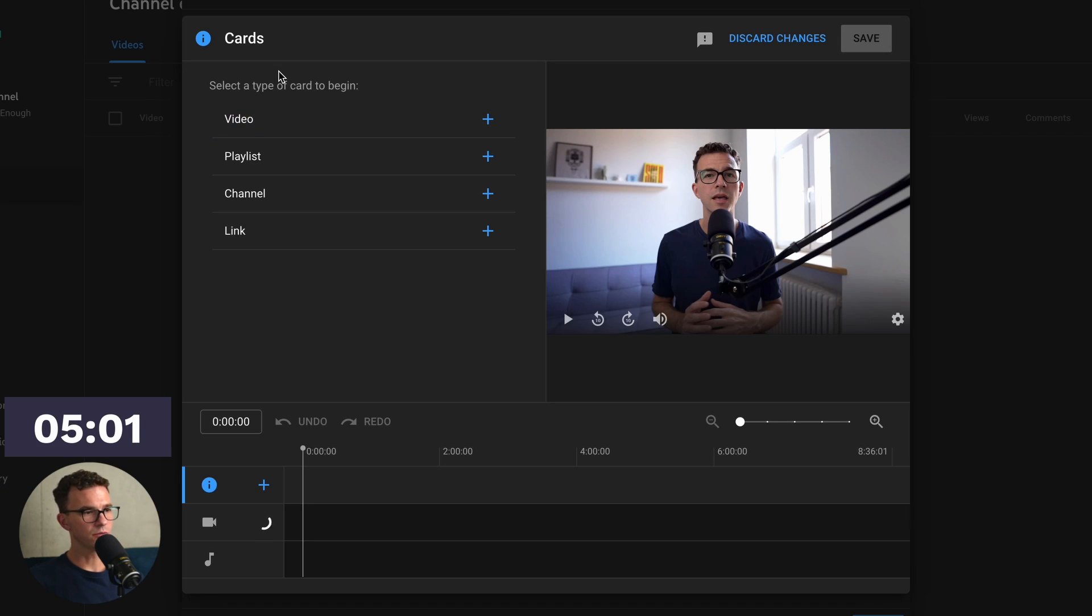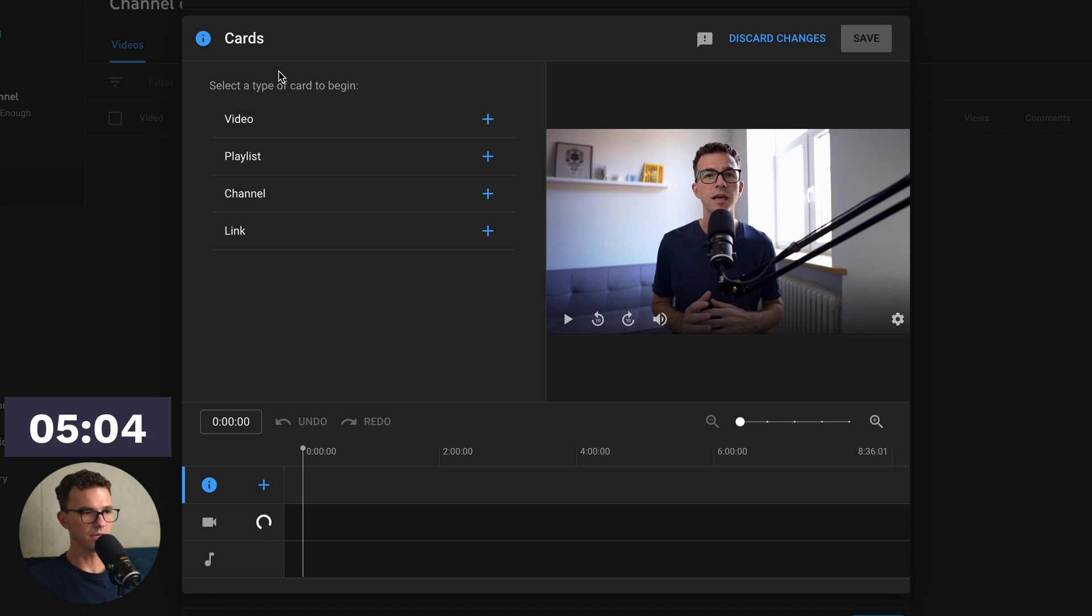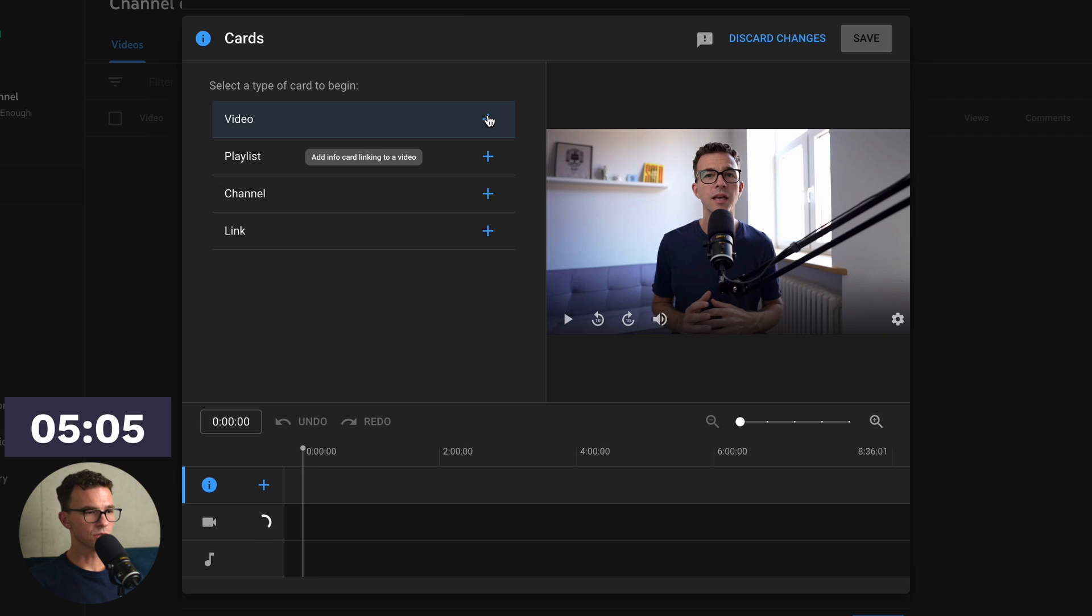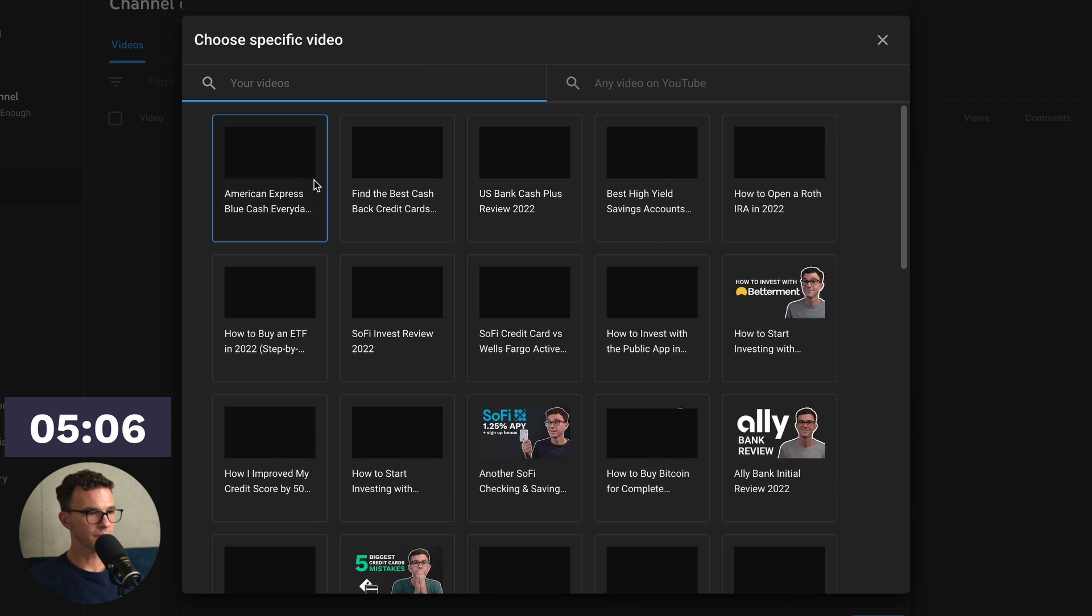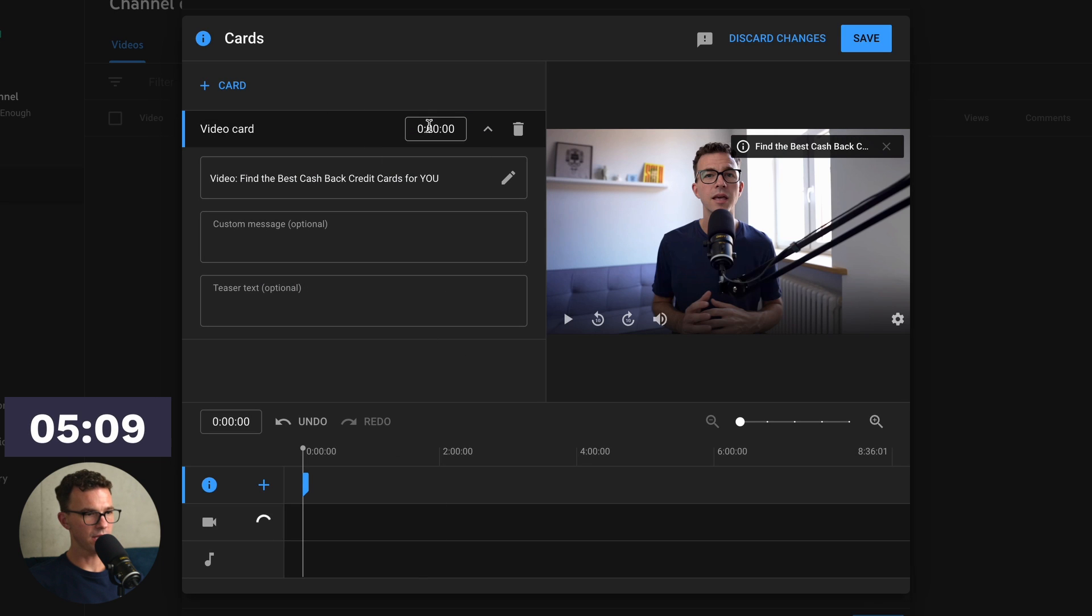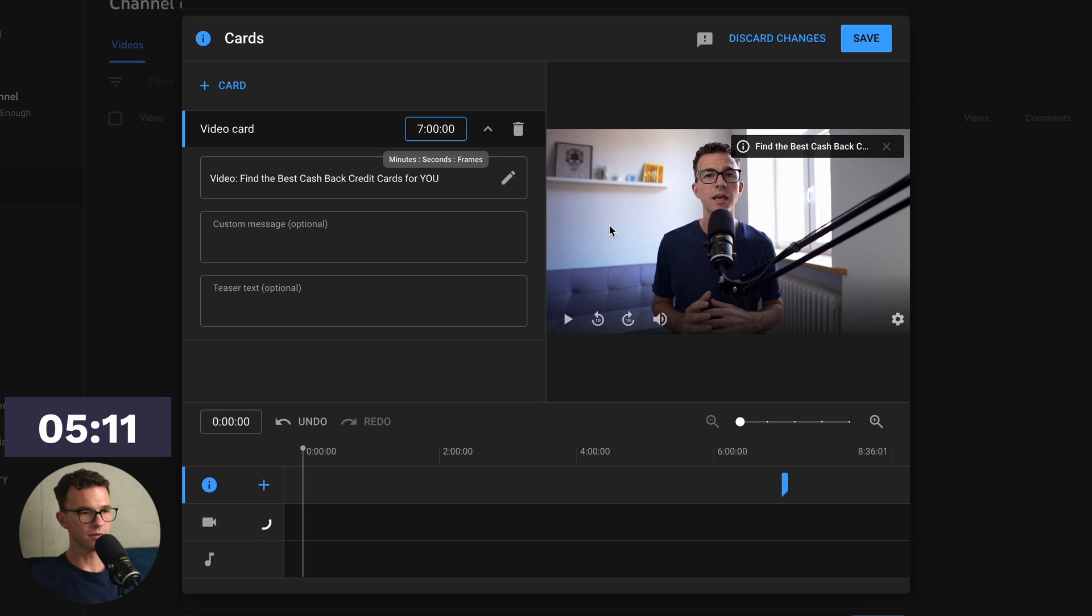So again, here you have a few options. You have videos, playlist, channel, or links. So video, let's add this one. And let's add it at minute 7.